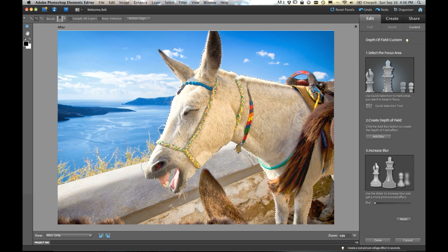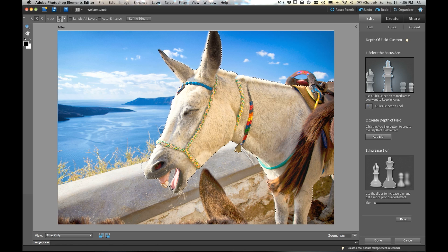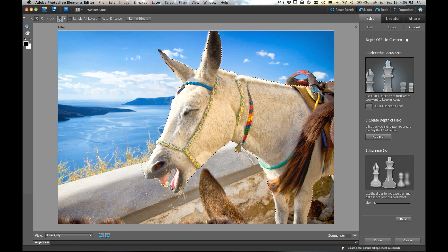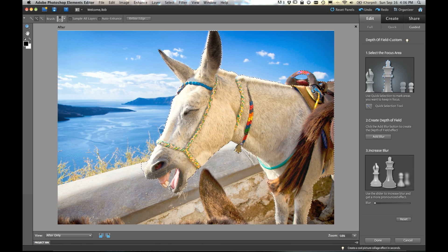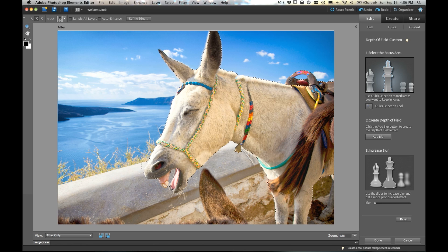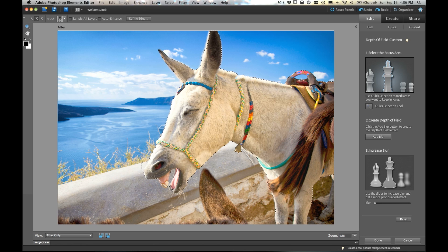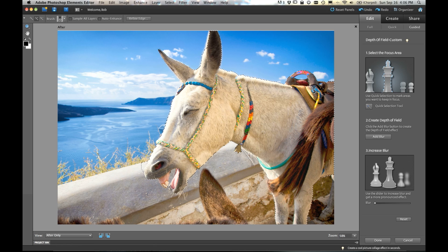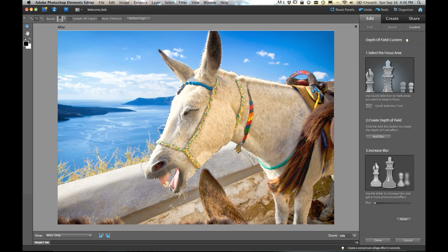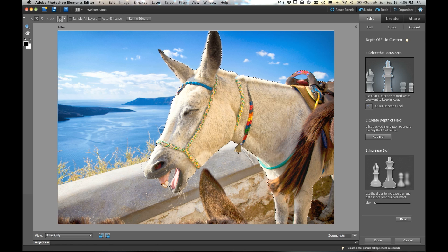Now, whoops, we missed right here. So let's just do a little clicking right around this handle on his saddle. We want to adjust our brush size sometimes to make it a little smaller or a little bigger to assist in that selection process.